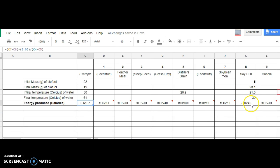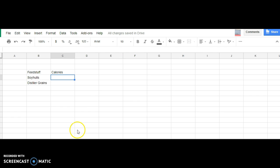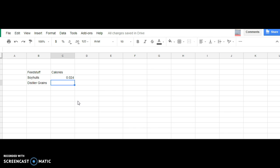and it looks like soybean hulls made a negative 0.024 calories. So that's how many calories they made. Then we move over to distillers grains, and we'll just make up a number and say it was 12, 12 calories.